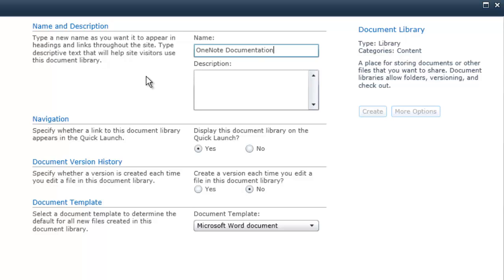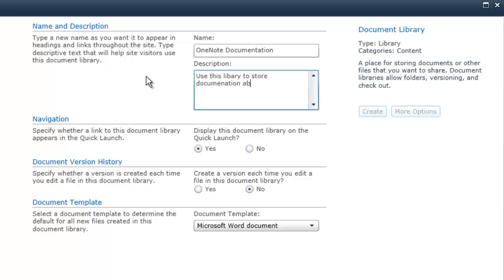You can name it whatever you'd like. Give it a description, so use this library to store documentation about customizations made on this site.